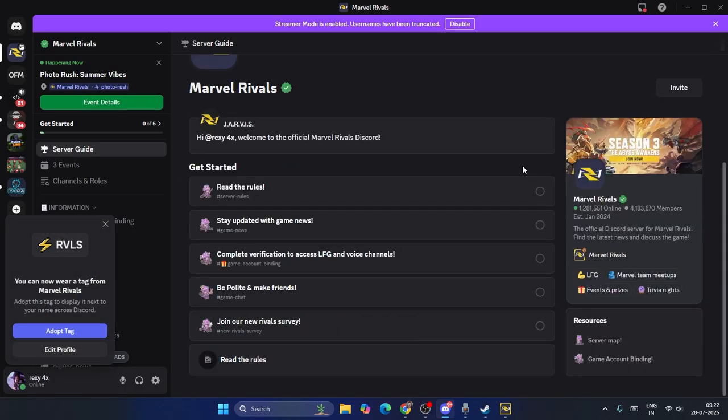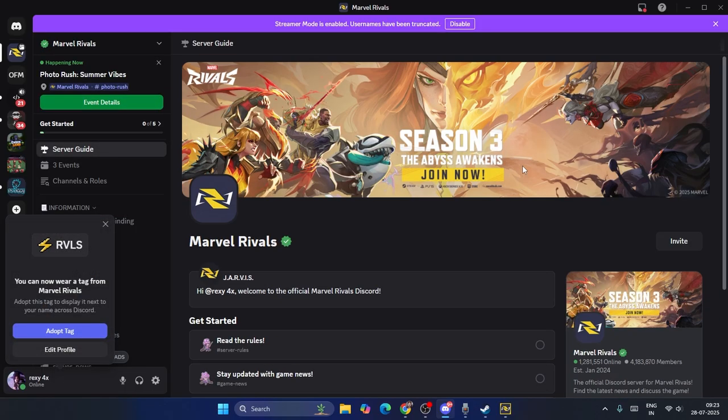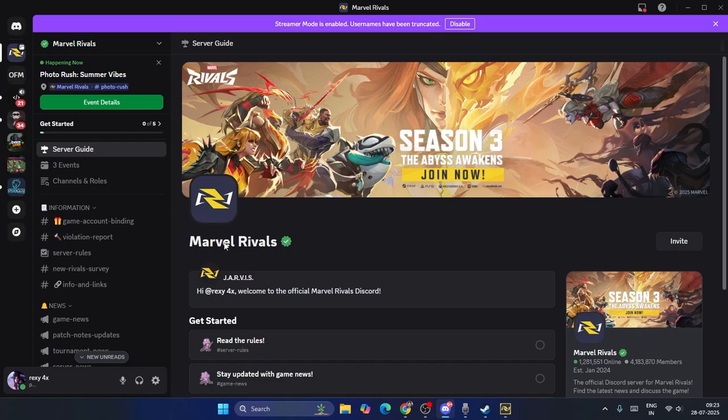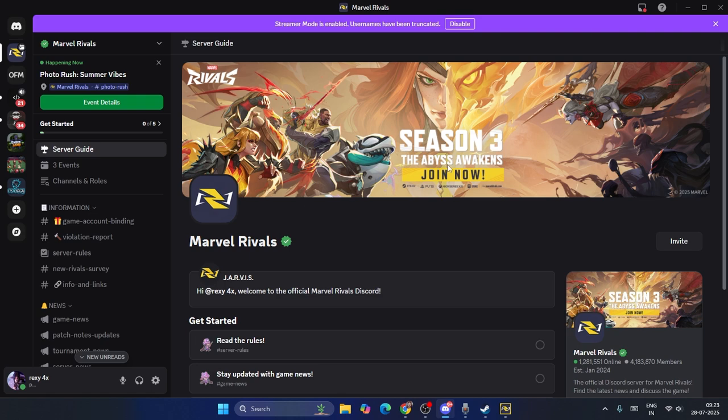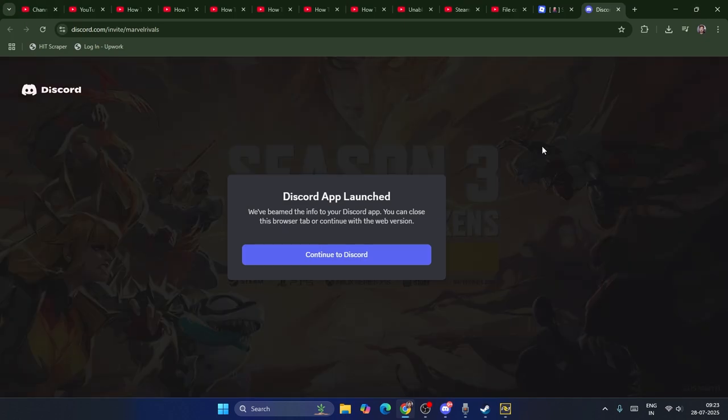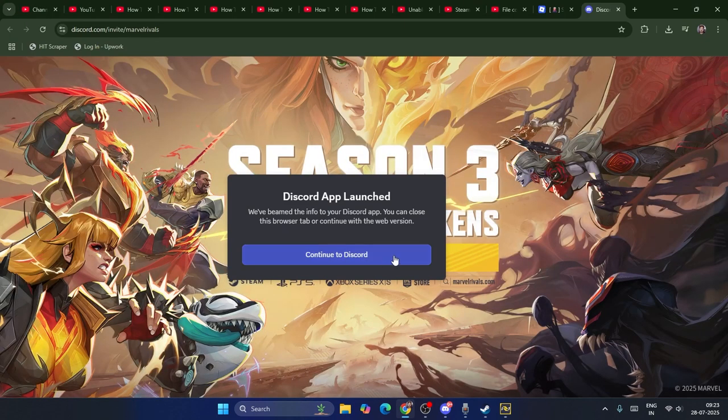And right now, as you can see, you have successfully joined the servers of Marvel Rivals. As you can see on Discord for your PC, this is how you can do the same even for console. You can do the same, but it might look kind of hard, but it's the same for PC and laptop for everyone. And I hope this video is helpful. If you find this video helpful, don't forget to subscribe and click on the bell icon for more notifications.